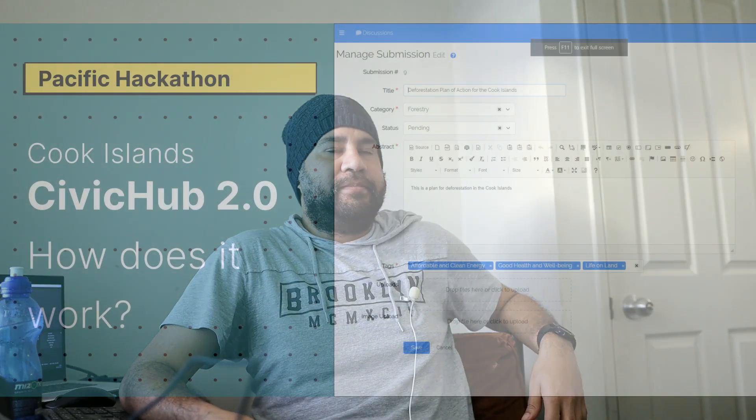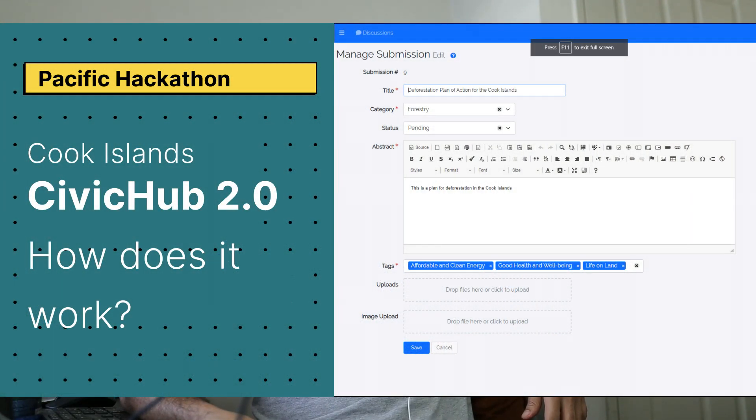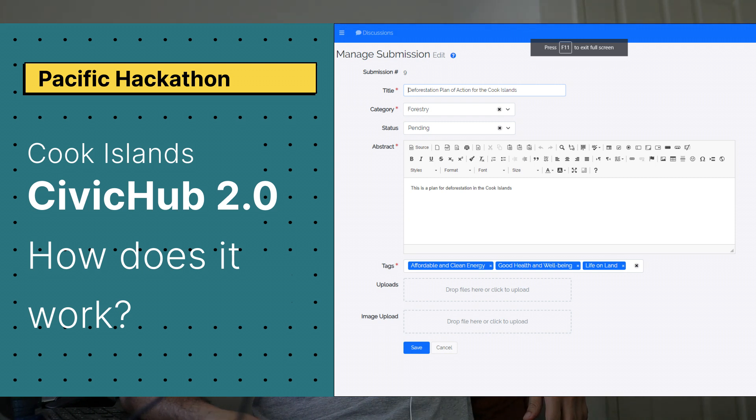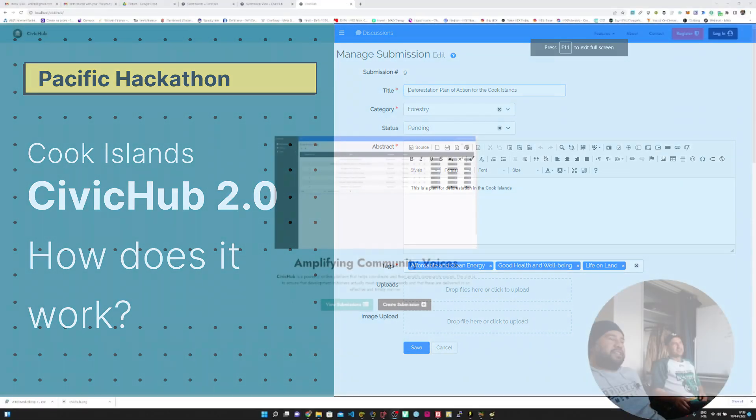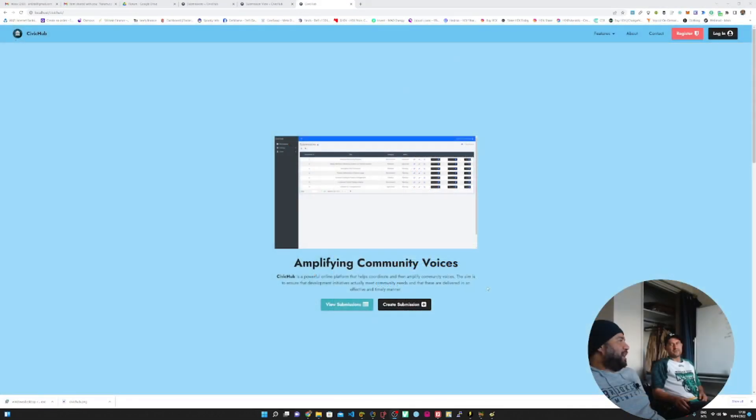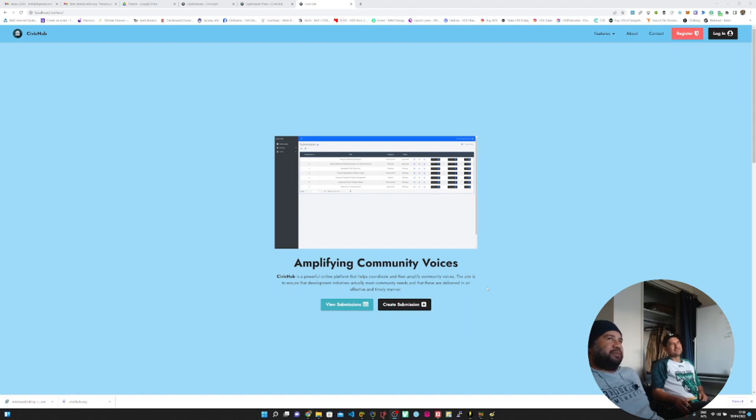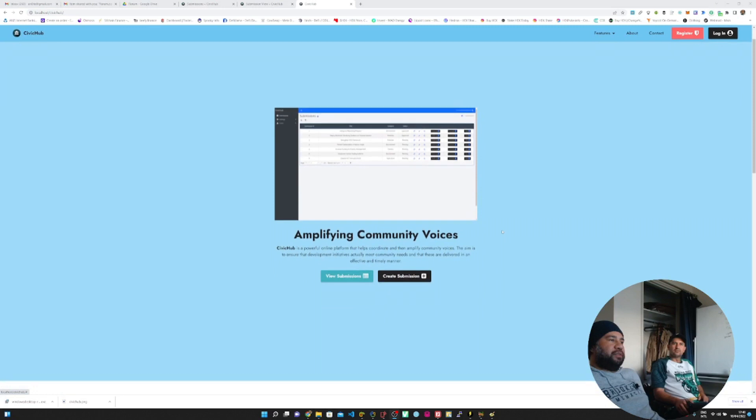So you're going to take us through this? We'll jump in and have a look at the system. This is the magic. This is the landing page for Civic Hub, which is the prototype that we've been working on. Got a couple of features here and I'll quickly go through them.